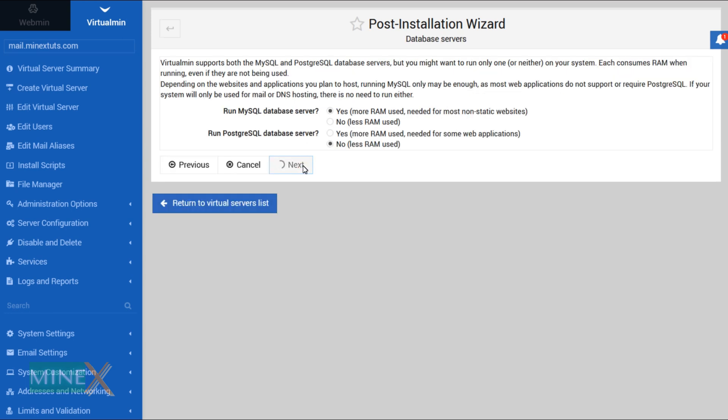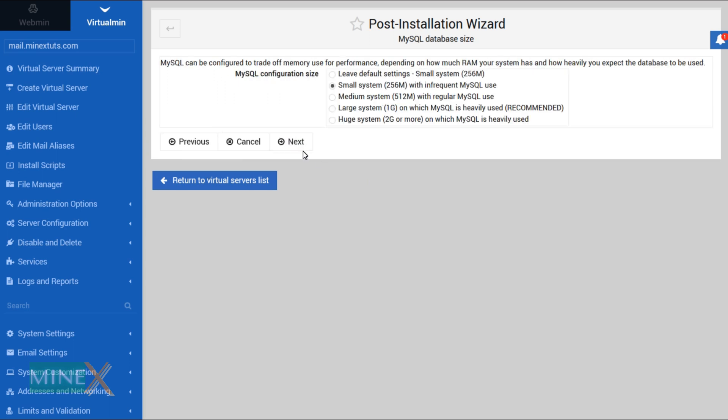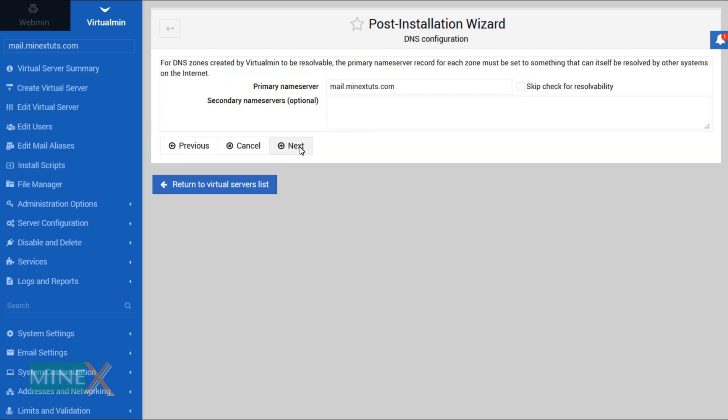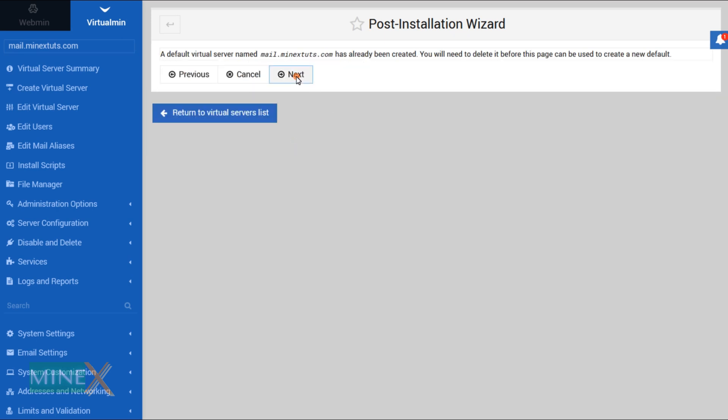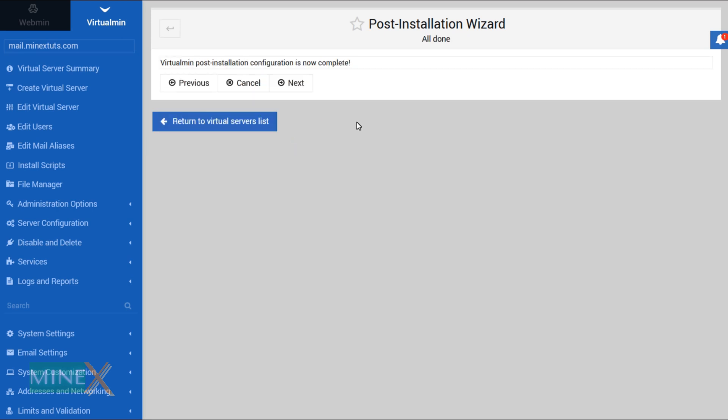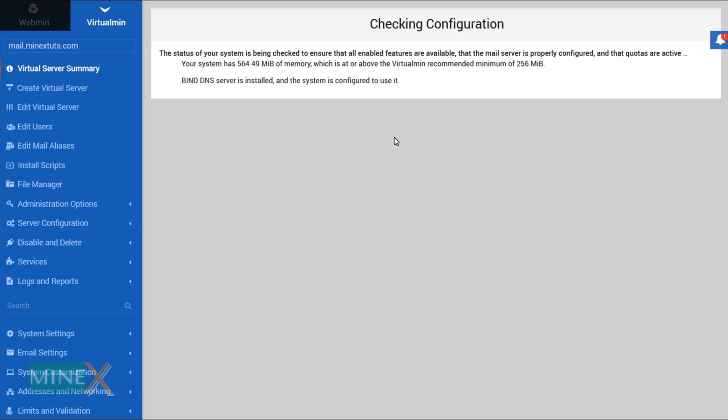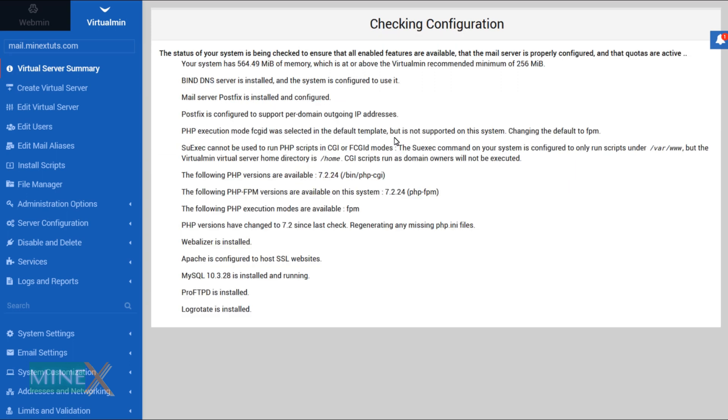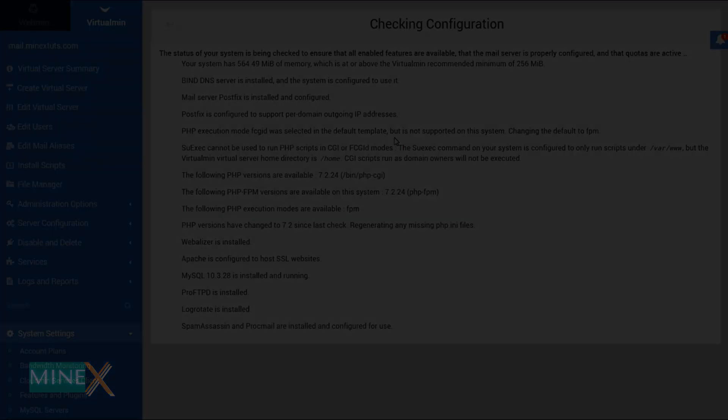Okay, finally you have to recheck and refresh the configurations. After that you are done. Now it is ready to use. In my next video I will show you how to host multiple WordPress sites using Virtualmin.